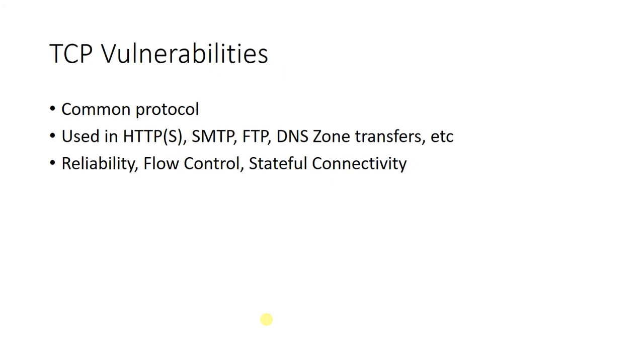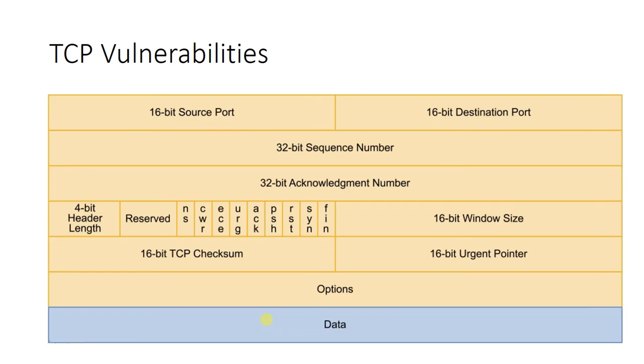We take advantage of TCP's benefits such as reliability, flow control, and stateful connectivity. These features make use of fields inside the TCP header to establish a connection using SYN and ACK bits. TCP gracefully closes a session using the FIN bit, and its 16-bit window size helps control congestion.